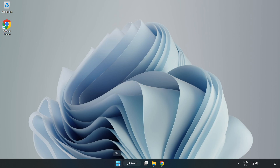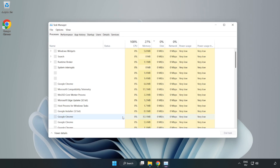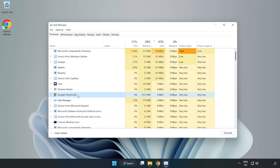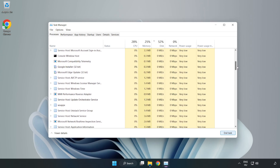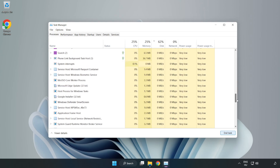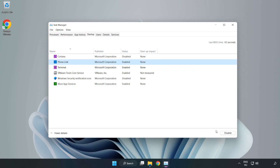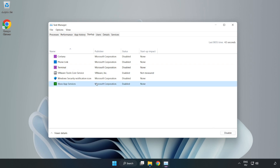Right-click the Start menu and open Task Manager. Close any unused applications. Click Startup and disable unused startup applications. Close the window.